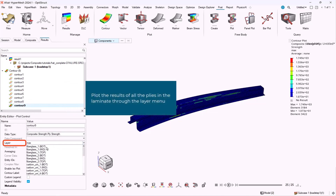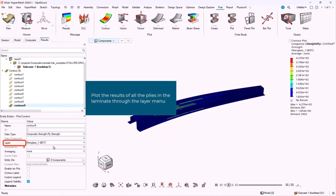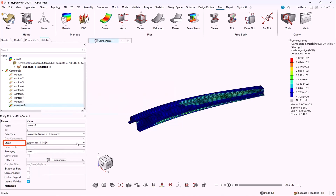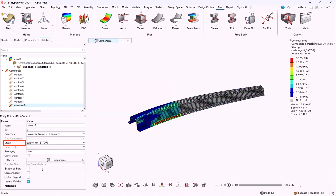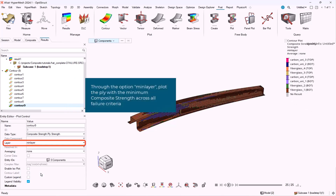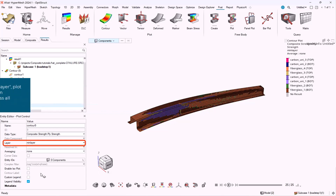We can plot the results of all plies in the laminate through the layer menu. If we select the option min layer, then we can plot the ply with the minimum composite strength across all failure criteria.